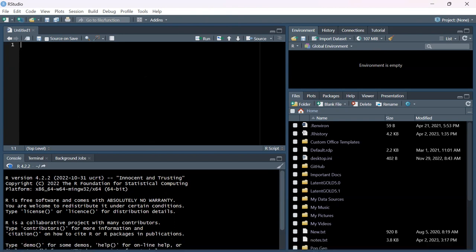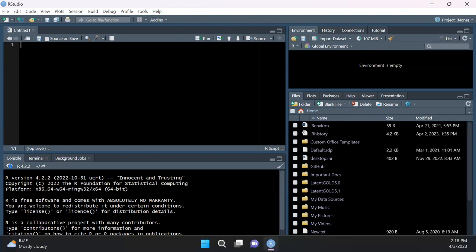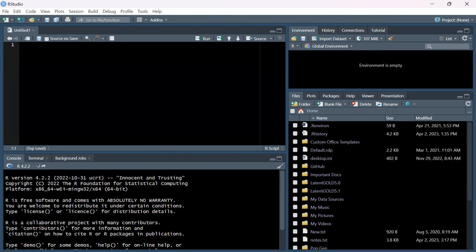The second window is the console - there's also a terminal. The console is where you can see output printed. If you run a print function, you'll see it printed out there. The third window has the Environment and History, where you'll see all your global variables. The fourth window has a file explorer and will show plots when you start making those.